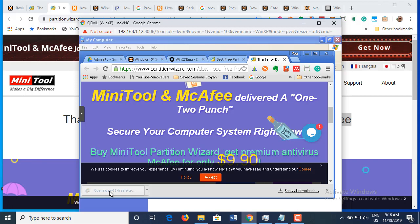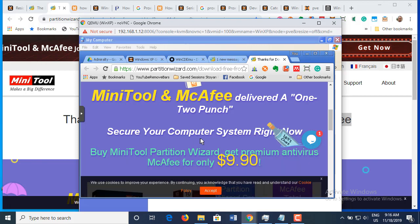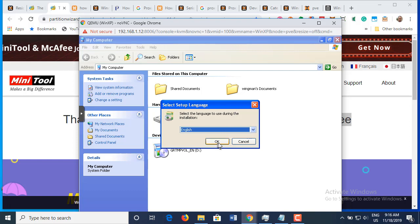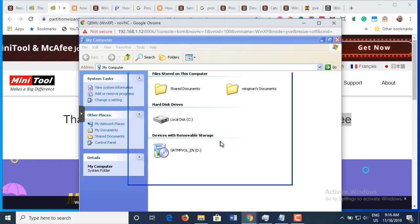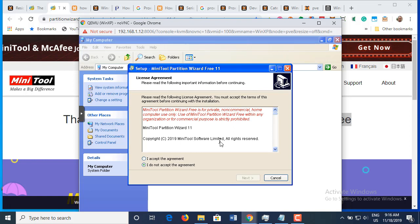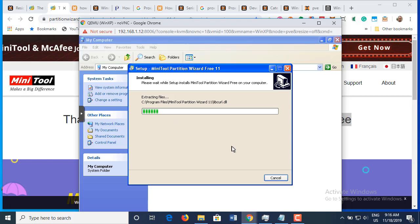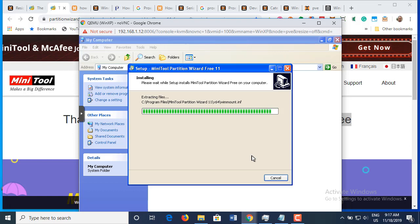Starting the installer immediately. Closing the browser, I don't need it anymore. Running the installer, accepting the home use license agreement, clicking through next, next, next — it's installed.